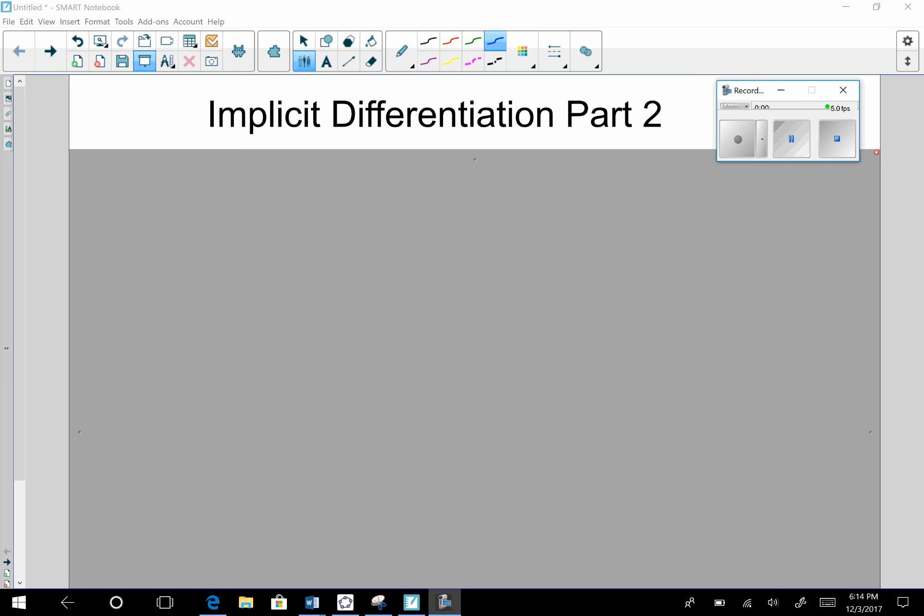Good day, ladies and gentlemen. Today we will discuss Implicit Differentiation, Part 2. Hopefully you have watched Implicit Differentiation, Part 1. So let's continue.